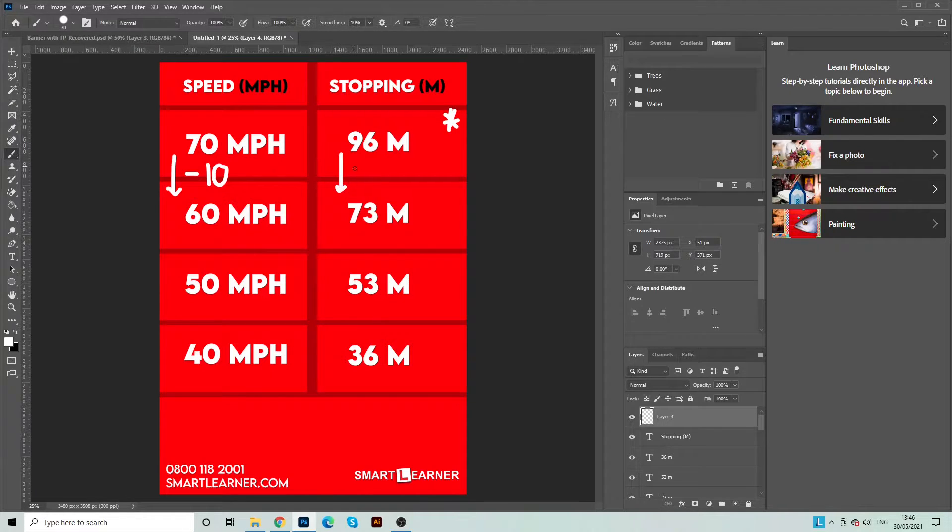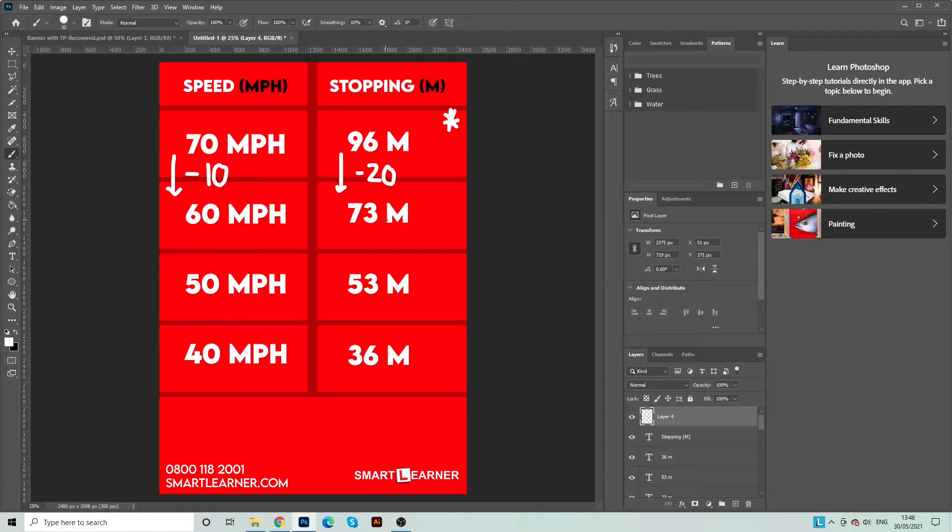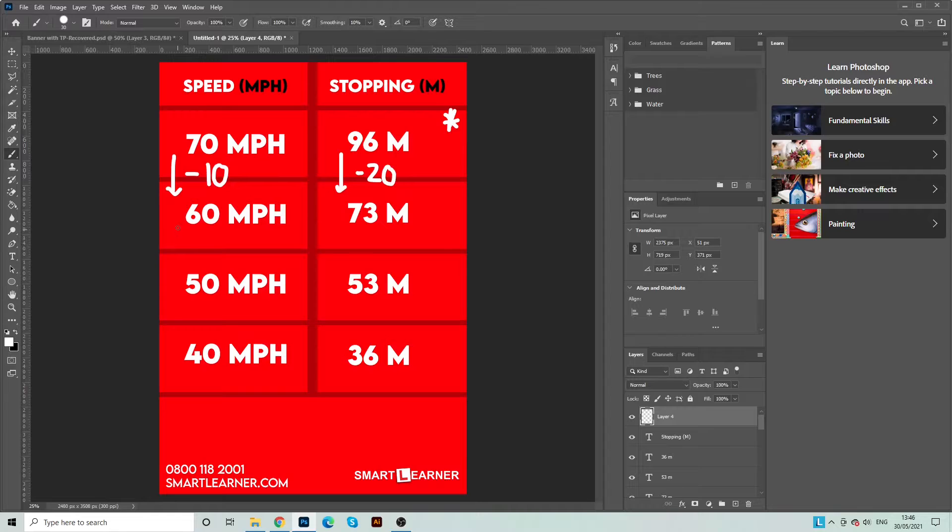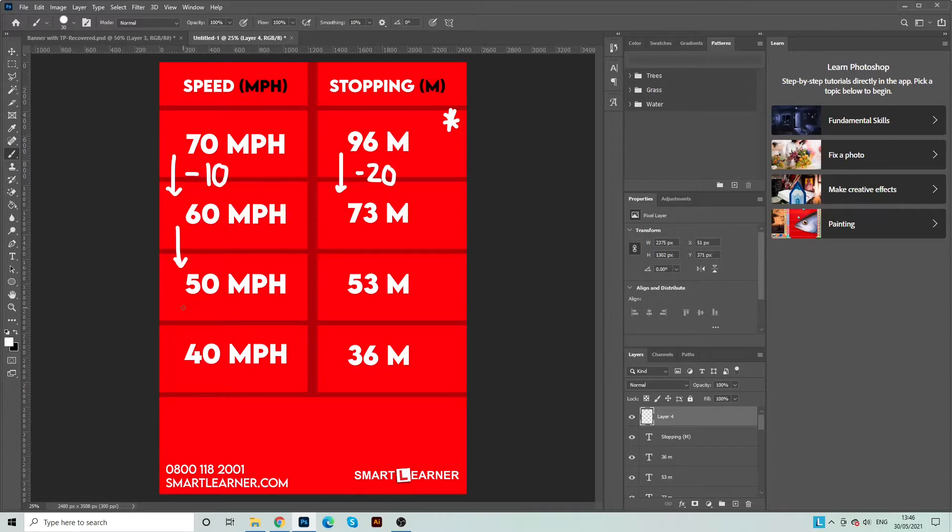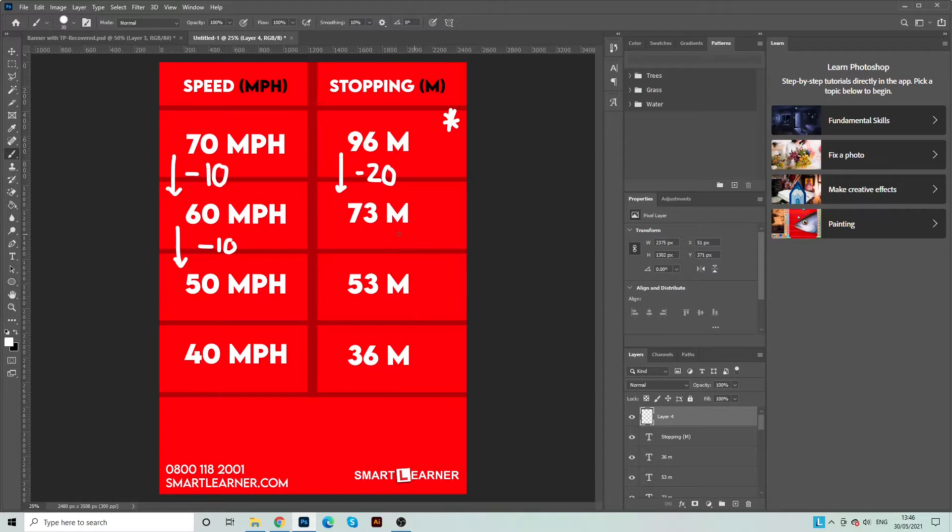Now the interesting thing with this is this rule can be repeated. So 60 minus 10 is 50 miles per hour and then we can also come over here and do 73 meters down to 53 meters, and you can repeat this rule all the way down to 40 miles per hour.